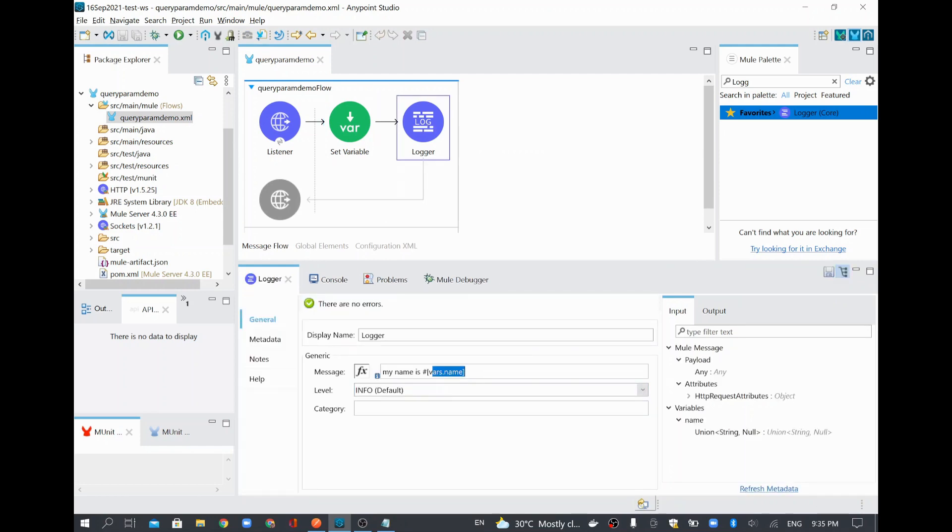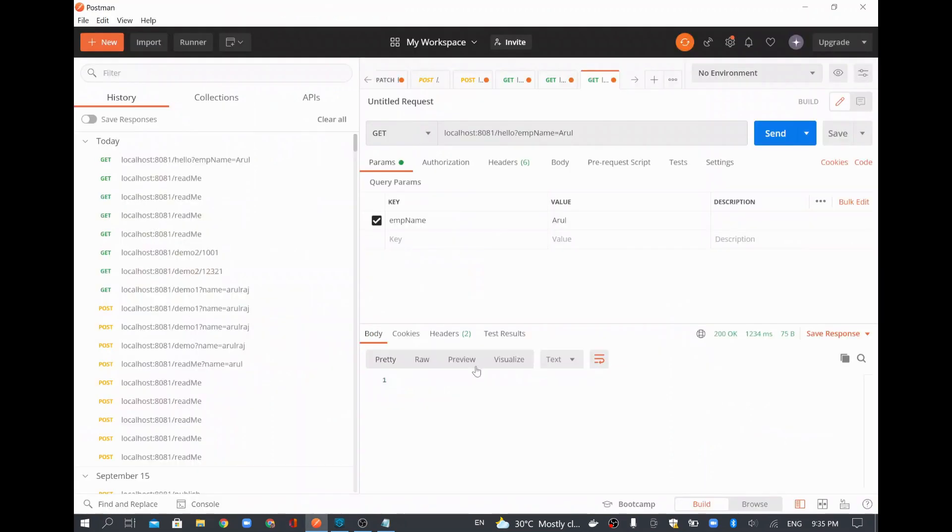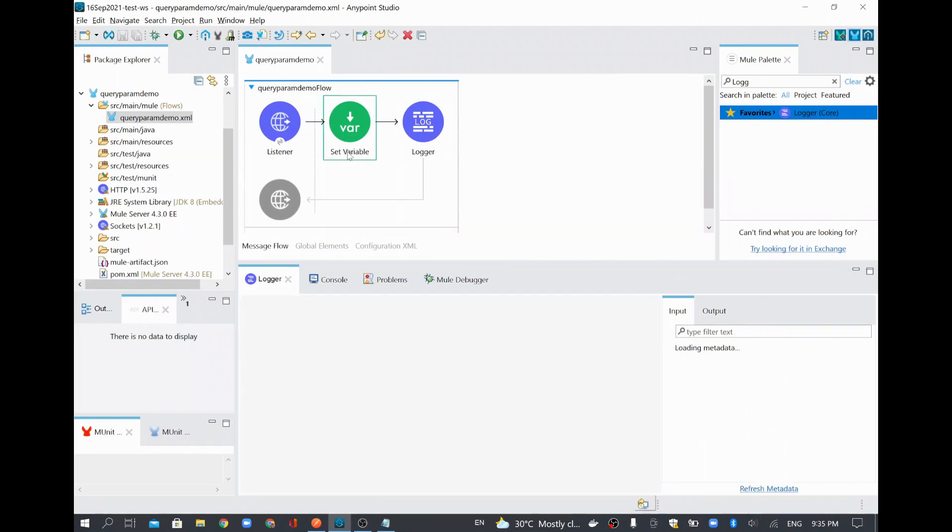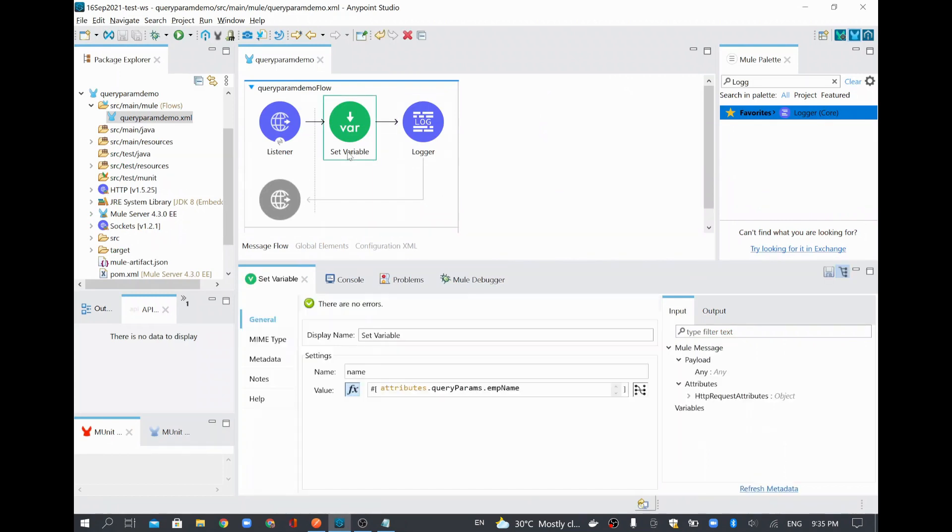So what we have seen today is how to extract the query parameter value in MuleSoft. And once we extracted it, then we can use it in an upcoming flow. Thank you.